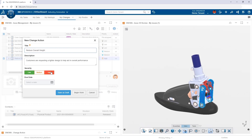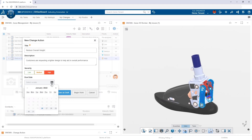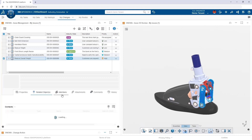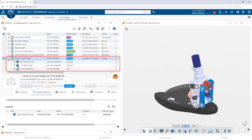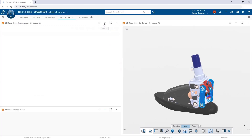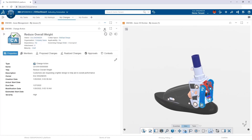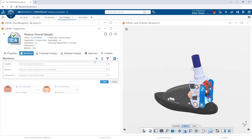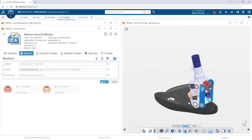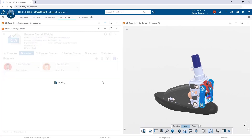If we like the issue, we move it from 'To Do' to 'In Work' and fire up a Change Action. Change Actions are like your engineering work order — your ECO. Everything captured inside the issue automatically moves to the Change Action. We set our date and priority and save it. All items from the issue move immediately over to the Change Action.